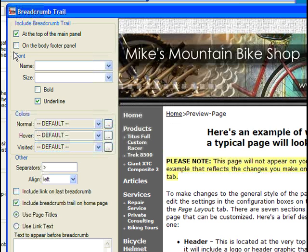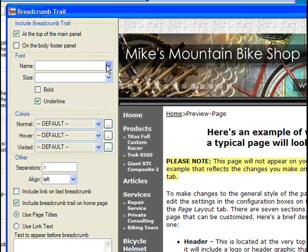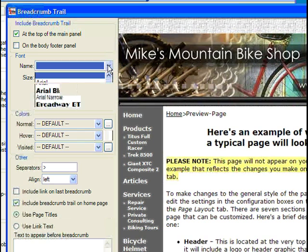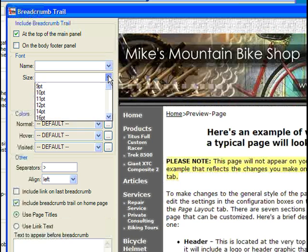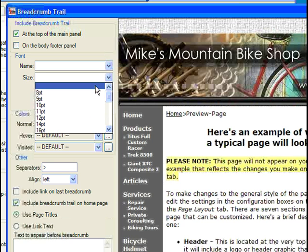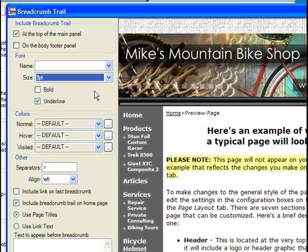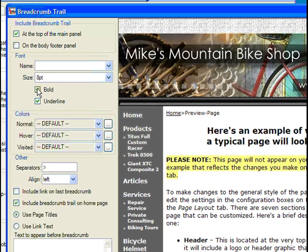If not satisfied with the font and font size, we can change those elements here.